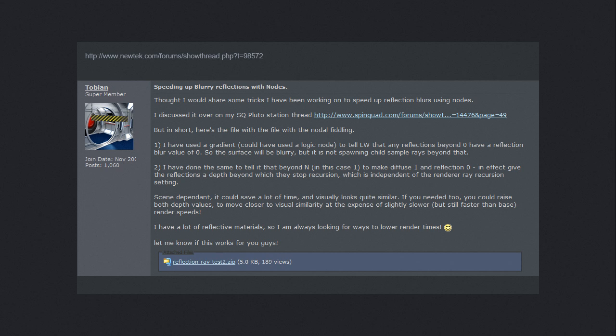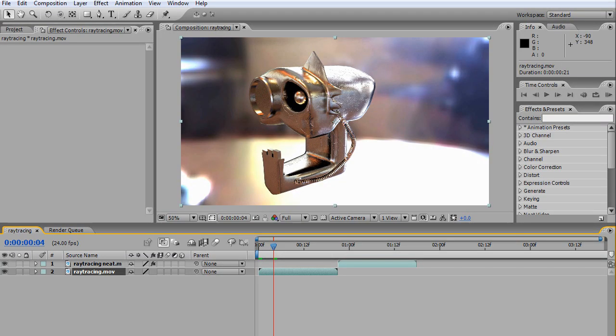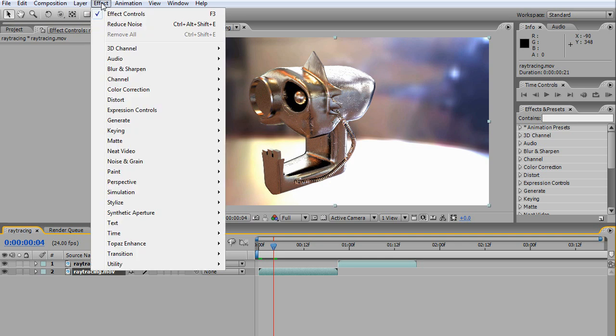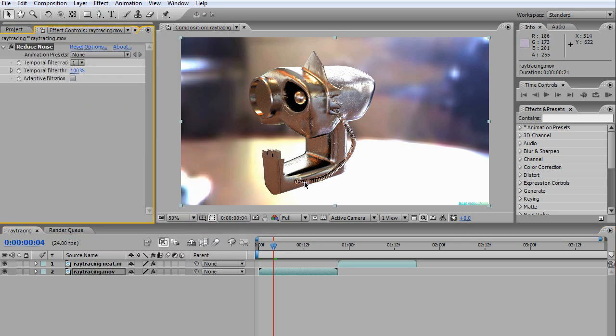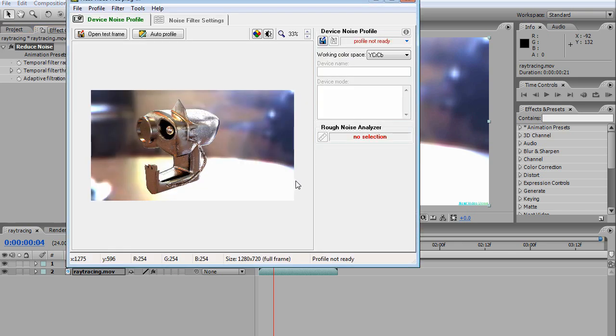The second trick is Neat Video. Go to Effect > Neat Video Reduce Noise, then go to Options. This is a trial, so you'll get a popup first.